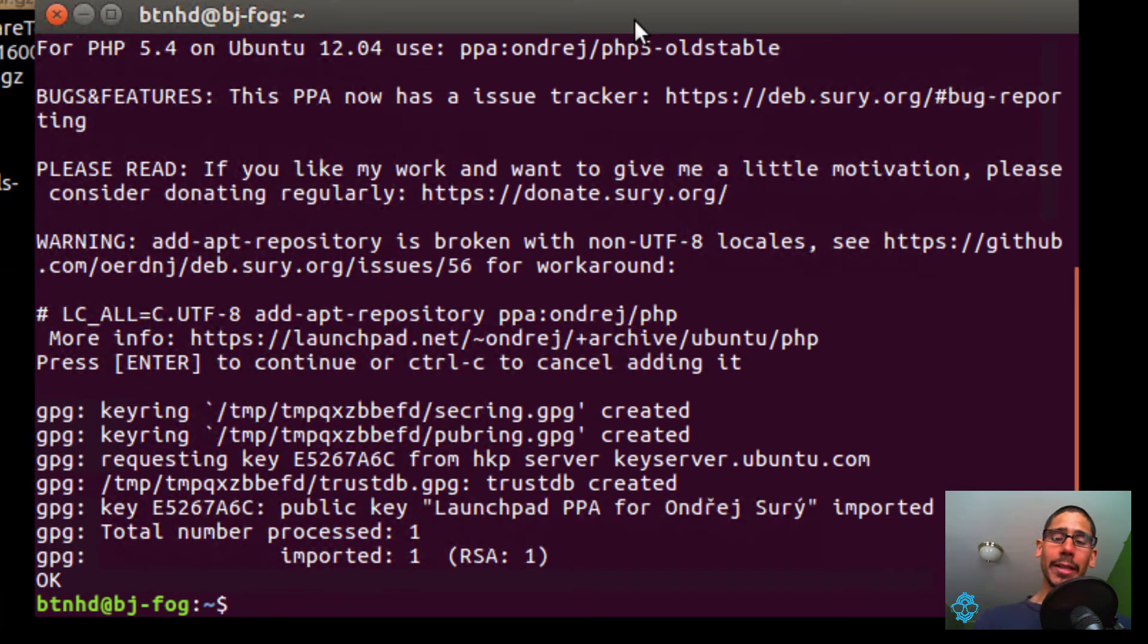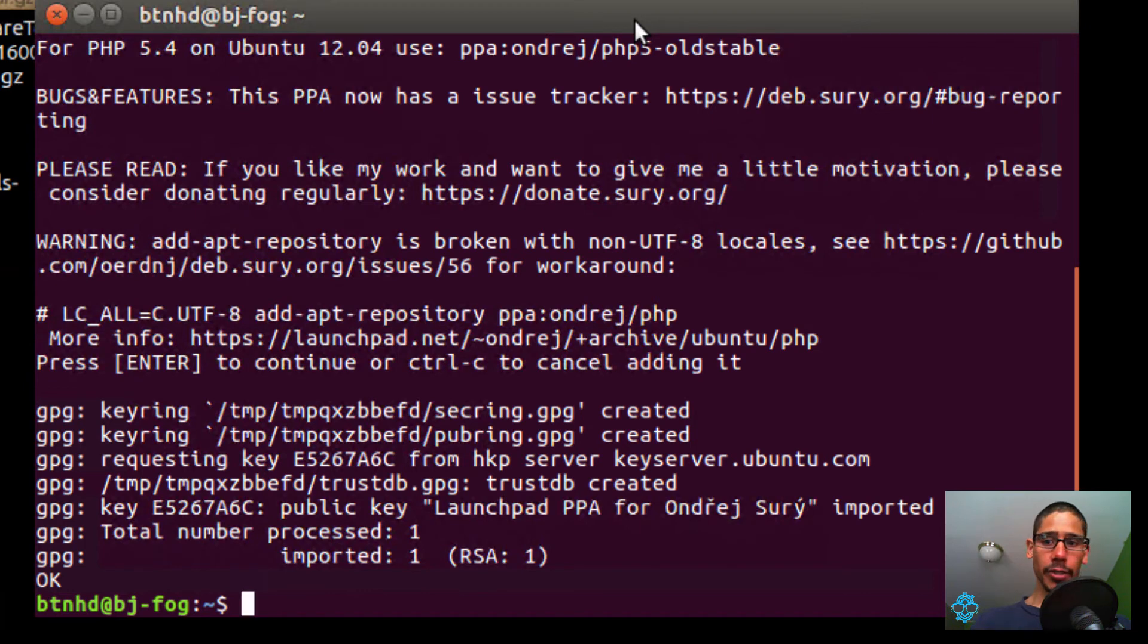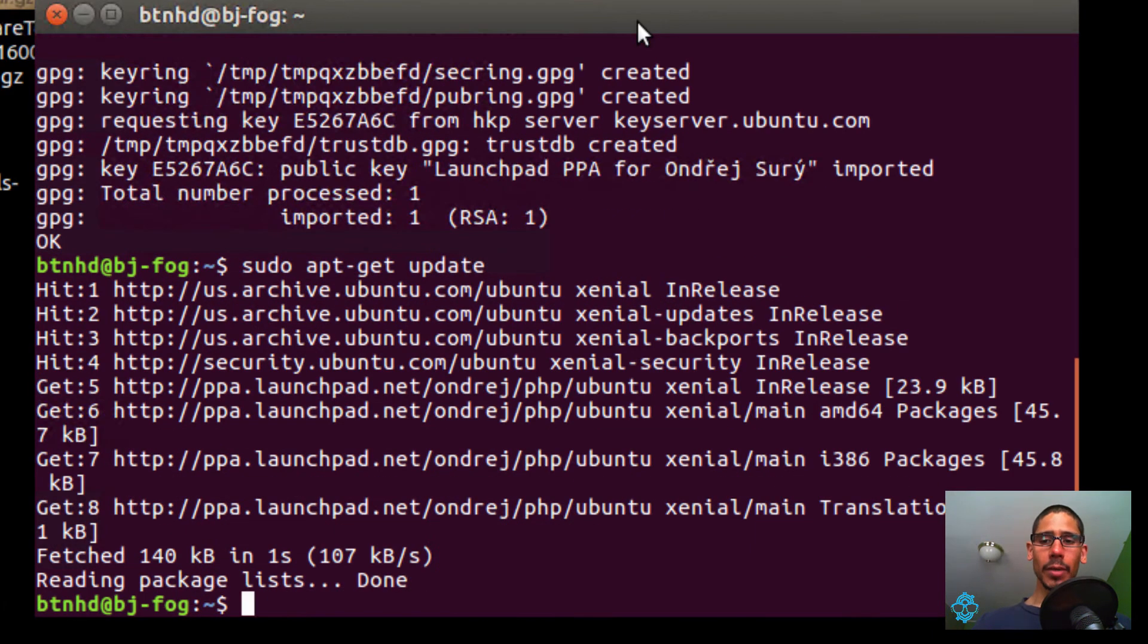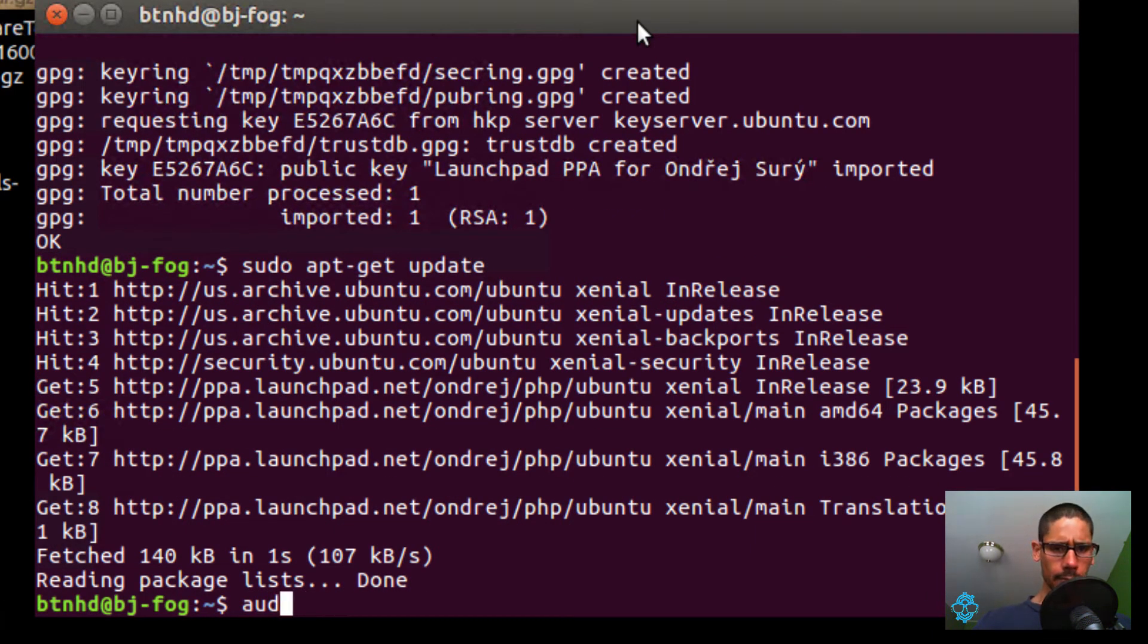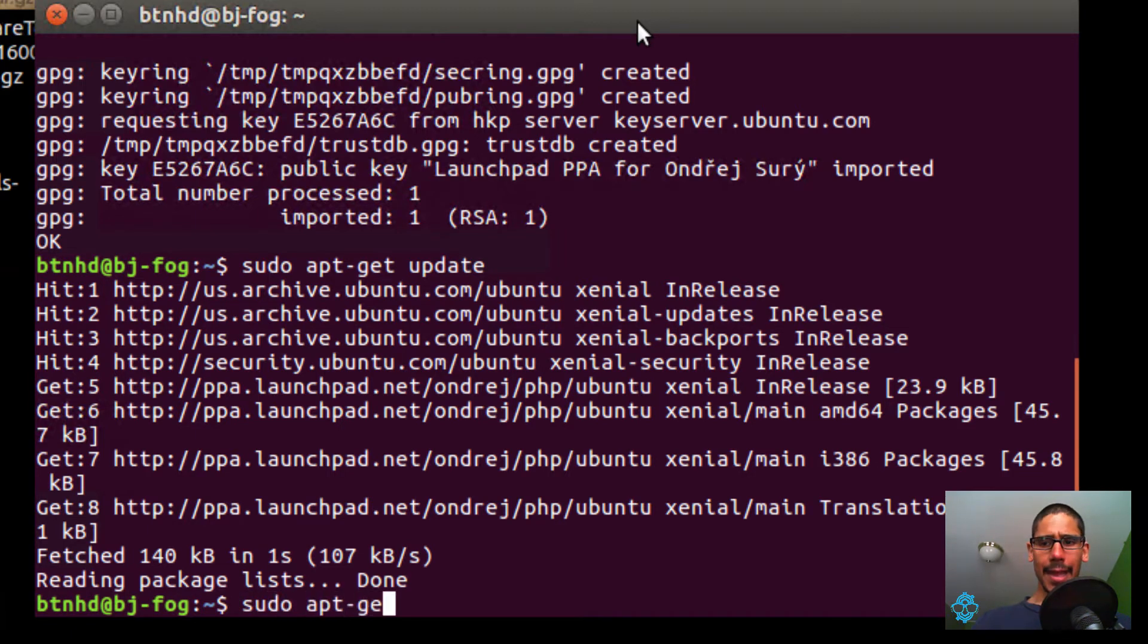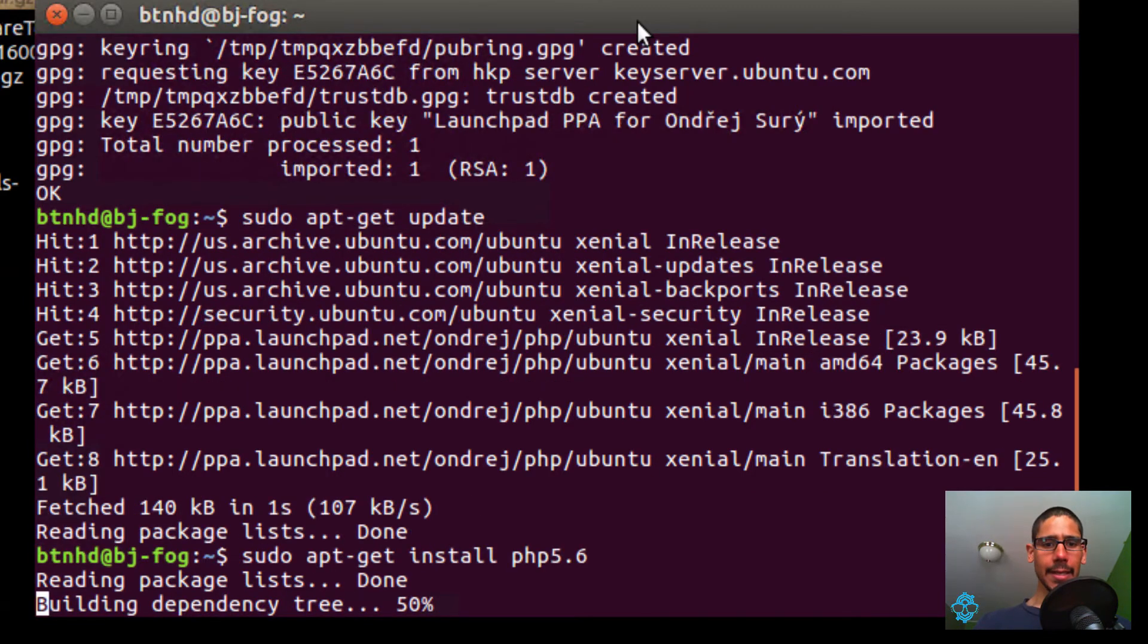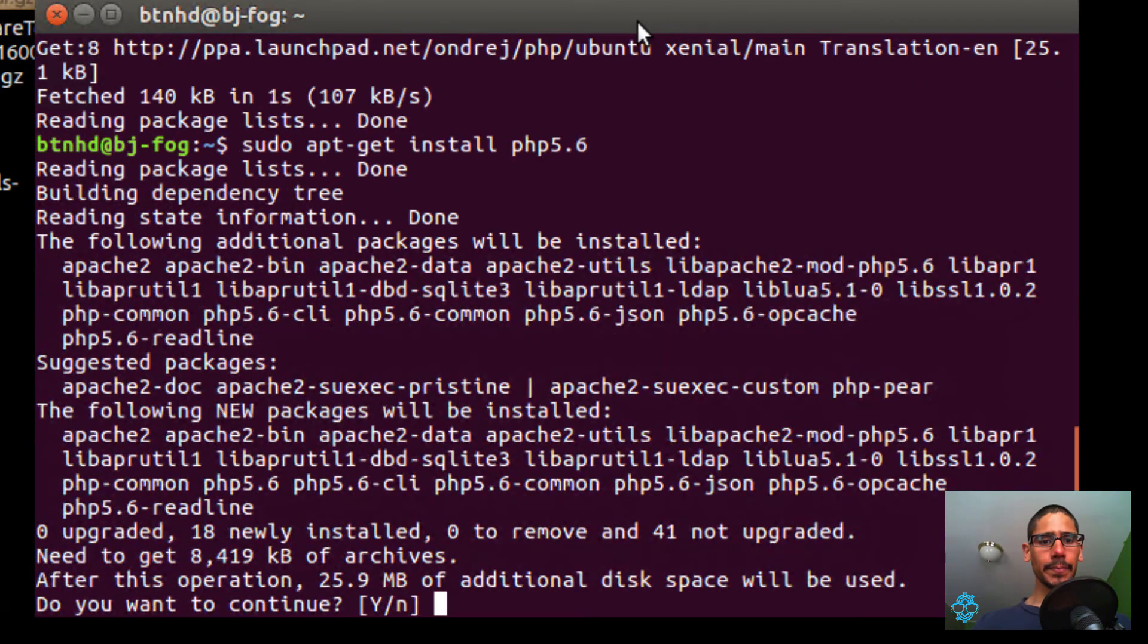Once that's done, what we need to do is install our PHP version. We need to run sudo apt-get update. Let's get all the updates. Once that's done, we're going to do sudo apt-get install PHP 5.6. Hit enter, and we want yes.